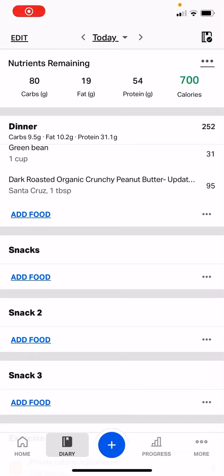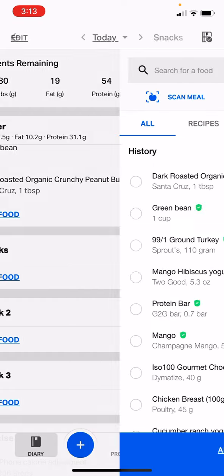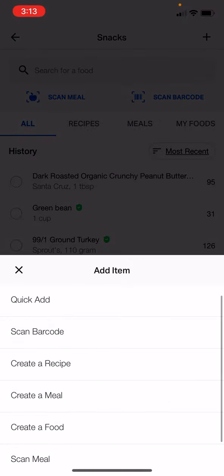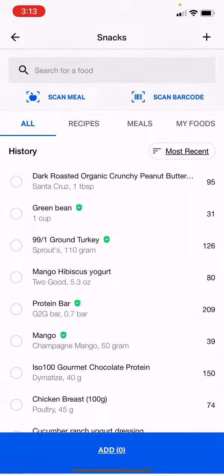I'm going to show you how to add a custom food. Let's say you go on the internet and you're looking for the nutrition value of brisket. You go down under your snacks and click on the top right-hand corner — there's a plus key. You're going to click on that and go down to 'Create a Food.'